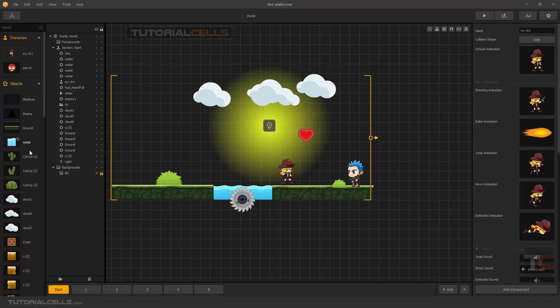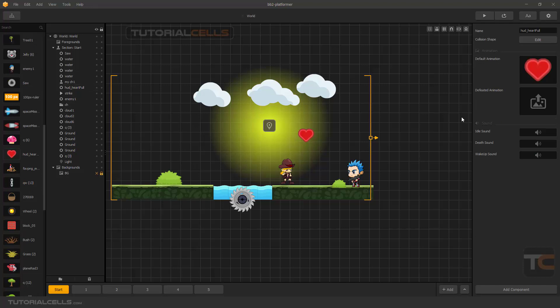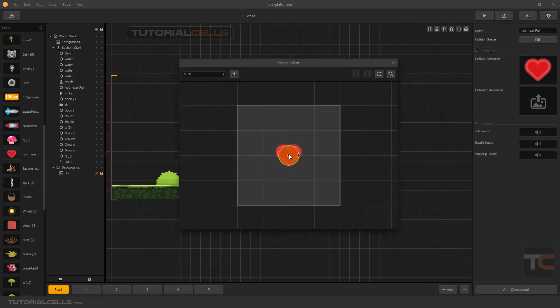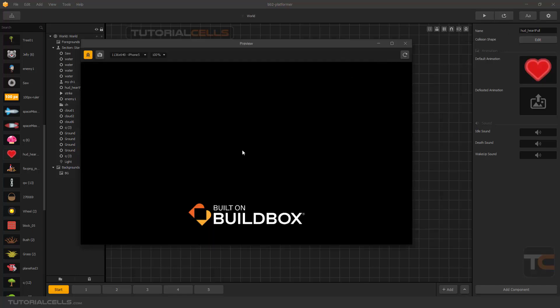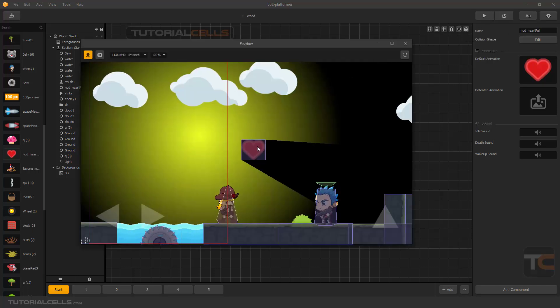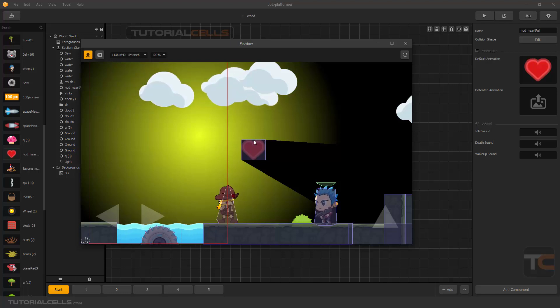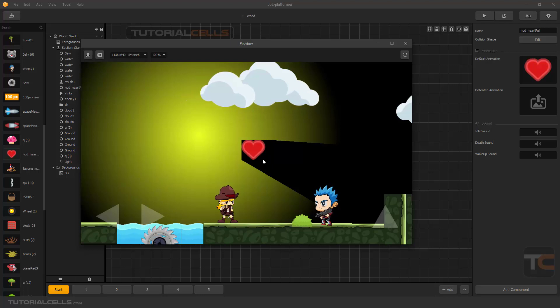So the collision shape is very important. Select that object in object mode. For example, this heart - go to collision shape and it's a circle. You can change it to polygon. As you can see, we have a very ugly shadow on that heart.